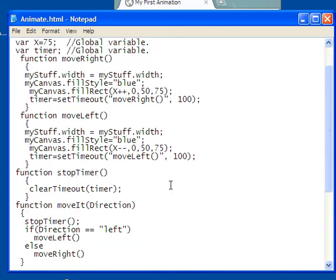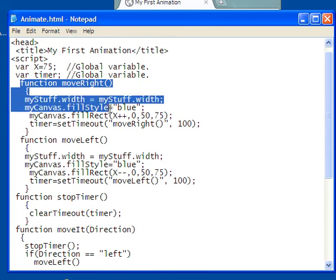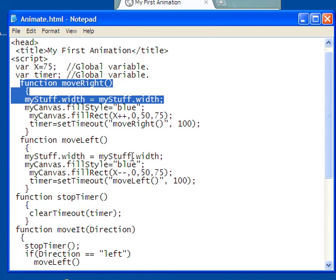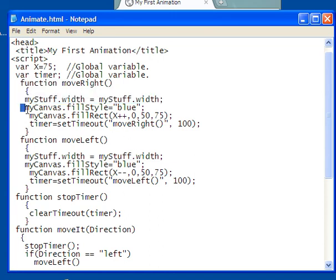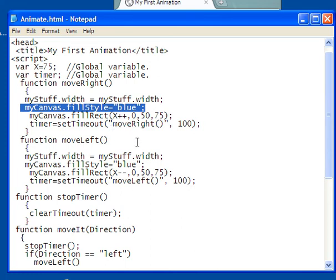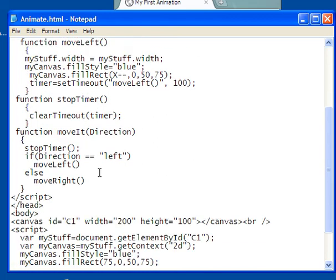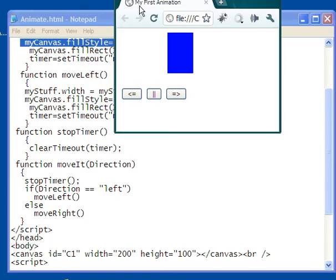If down here I call the function move right, as I've done here, then I come up here. There's my function move right. The very first thing I do is I clear the canvas. My stuff with equals my stuff with, just like I did down here. Then I fill it up again with blue because it forgot what it was. And now, instead of it being x minus minus, it's x plus plus. I'm going to be incrementing the value of x. Then I'm going to recursively call this. I'm going to keep doing this until I either click and it gives me move left, or I click stop timer, which is the center one, right here.